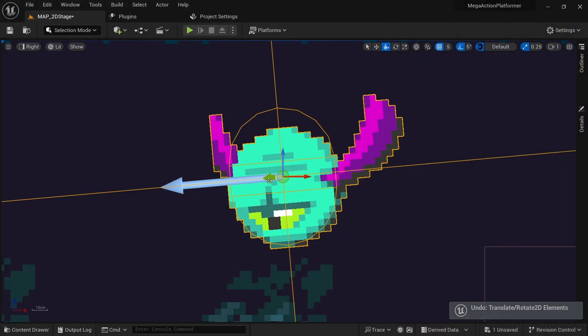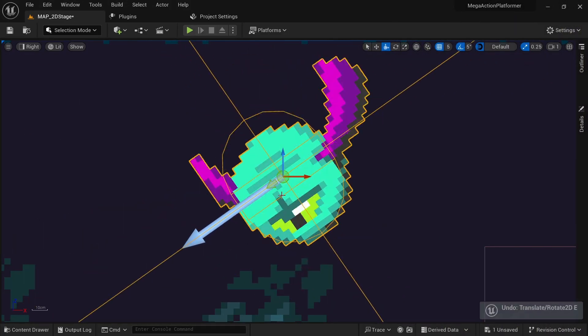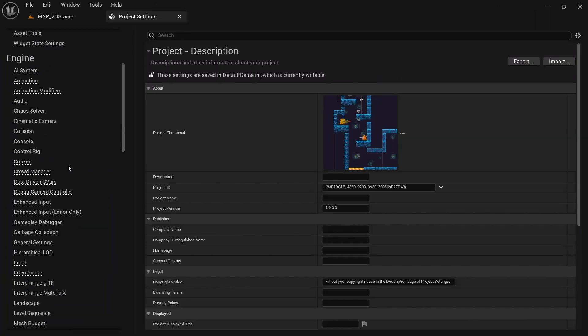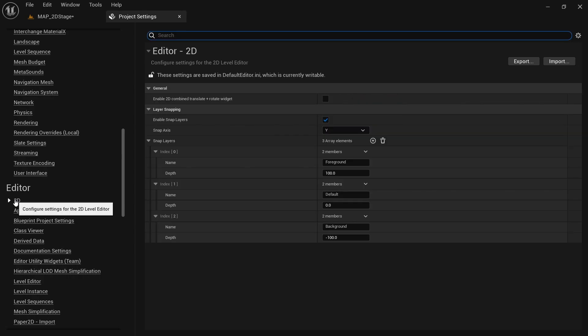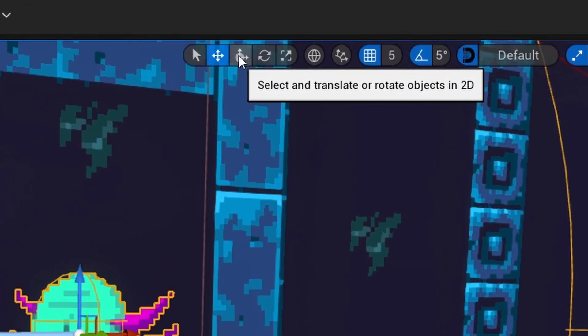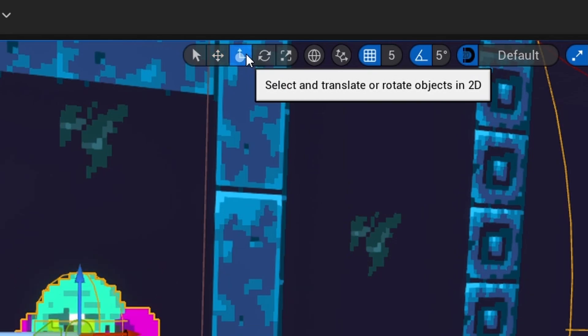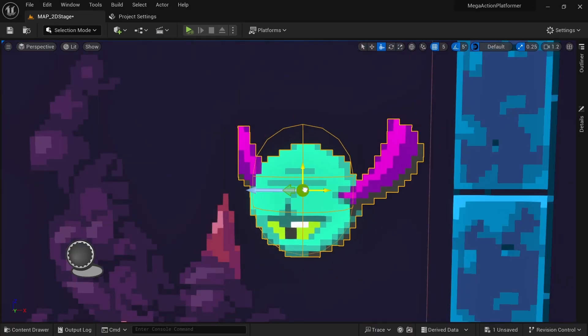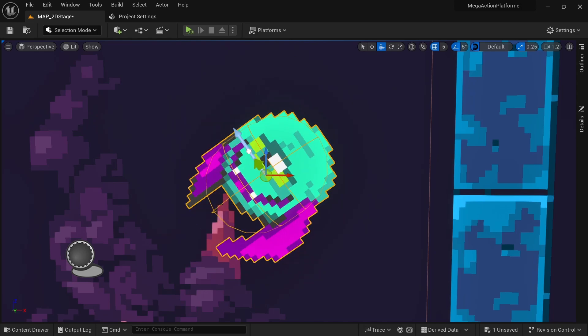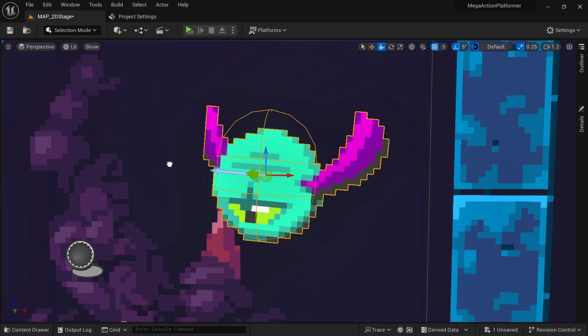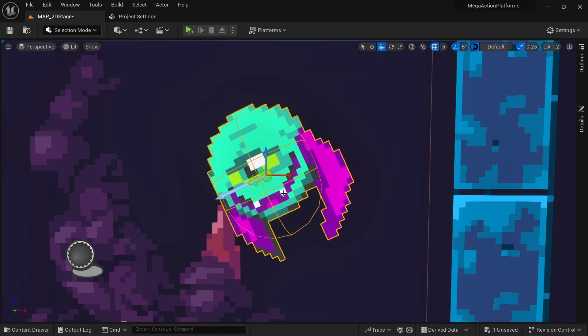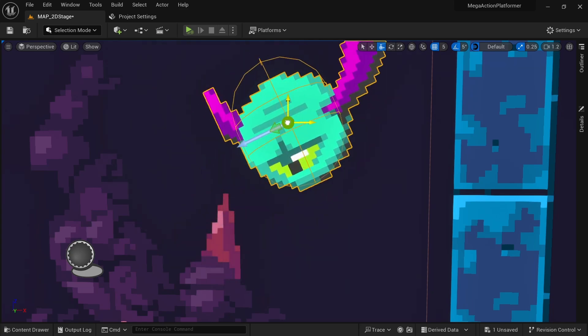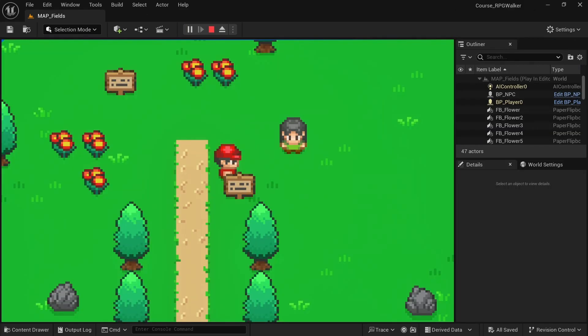Another hidden feature I want to show you is the combined translate plus rotate widget which we can again find in the project settings, editor and 2D section. Just turn this on and you should now be able to select and translate or rotate objects in 2D. This is just a very small quality of life upgrade but the gizmo allows you to move and rotate the character in 2D space without having to switch between modes and without the risk of pulling it into a different lane accidentally.